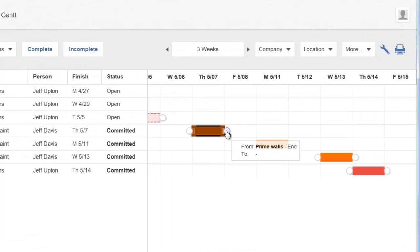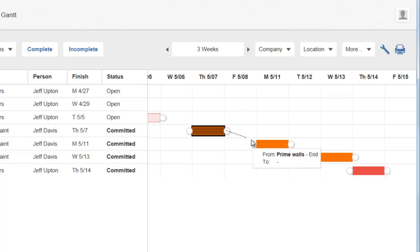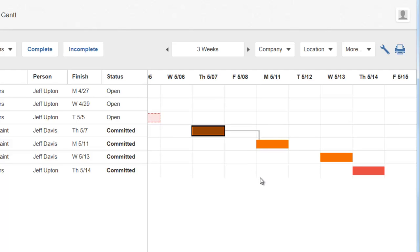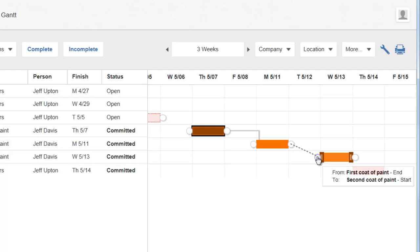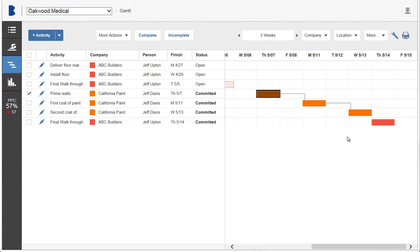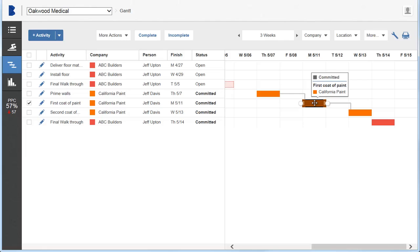To create a handoff link, hover over the end of a task to display a white circle, then click and drag to the beginning of the task to link to. Note that dependencies also display in the activity dialog. Double-click an activity to see all of the activity information.